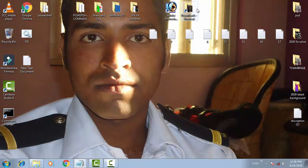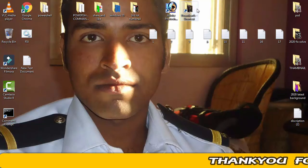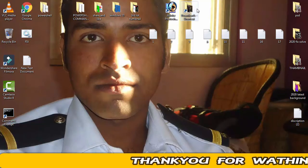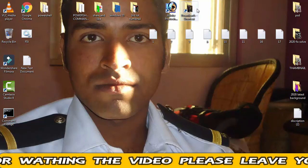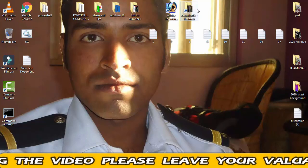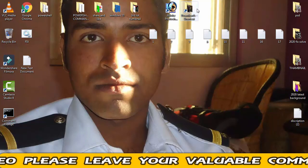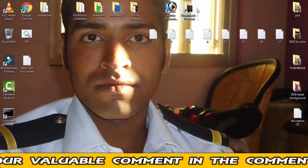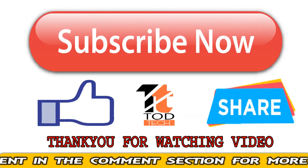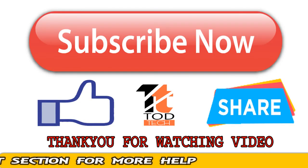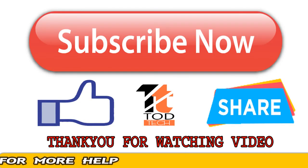Hope this video helped you out. If it did, please give this video a like and subscribe to my channel for more videos like this. If you still have the same problem, leave a comment with your issue and I will definitely help you out within 10 hours. Thank you friends, Jai Hind and Vande Mataram.